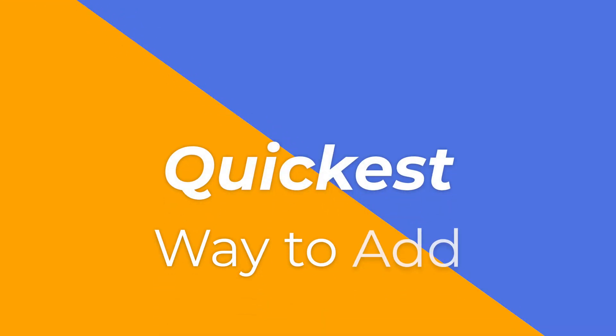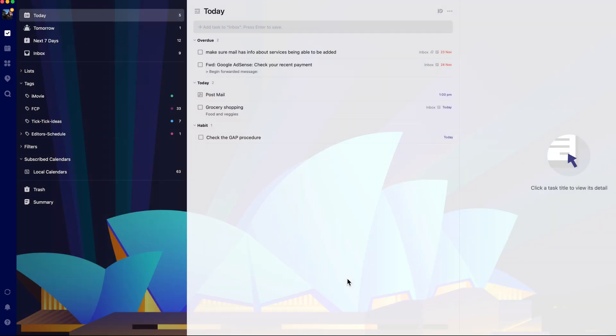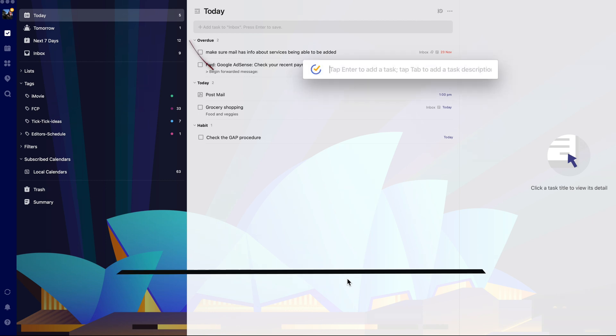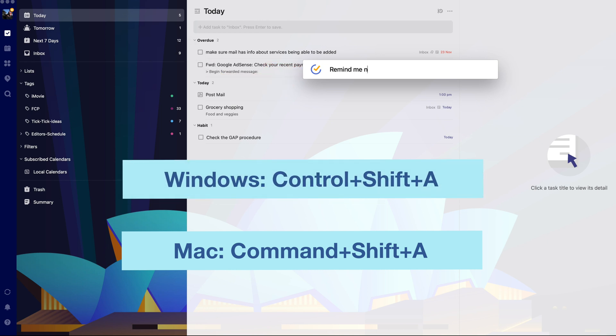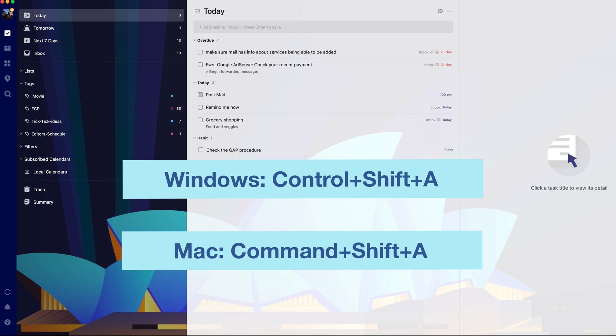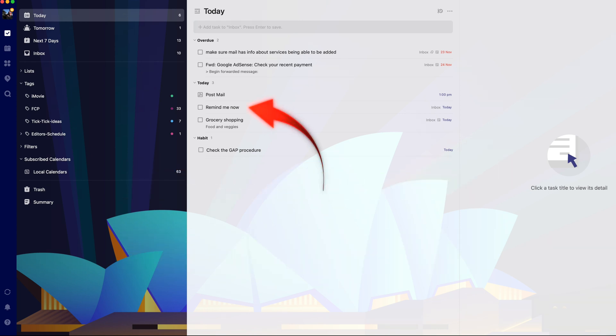However my favorite way of quickly adding to TickTick is to use a keyboard shortcut that works on both Mac and Windows PCs. Use command plus shift plus A on a Mac and control plus shift plus A on a Windows PC and this adds directly to the today list in TickTick.